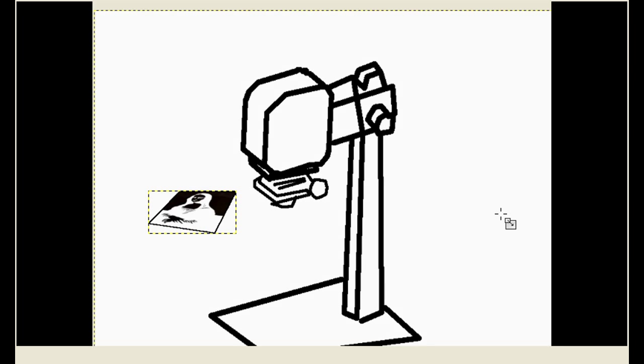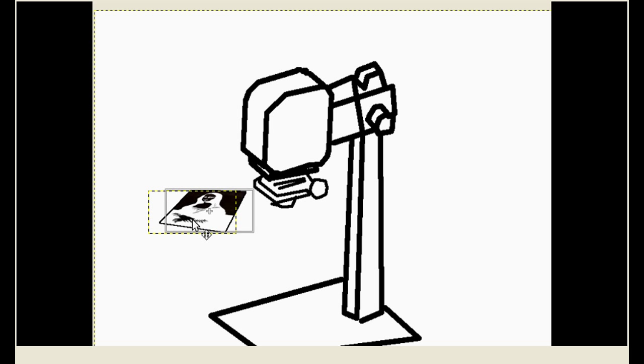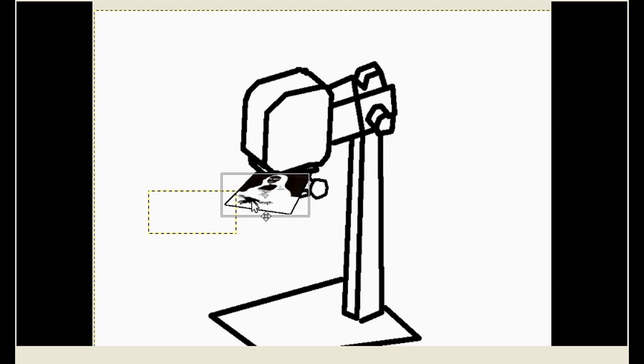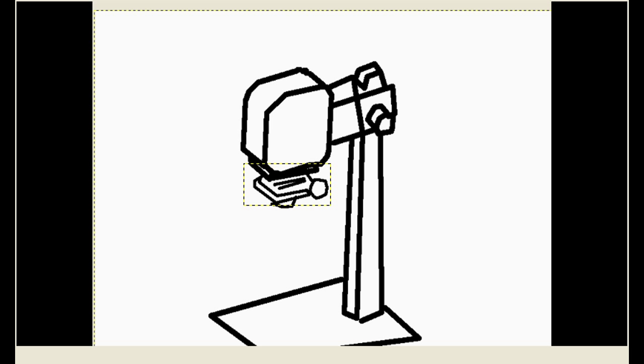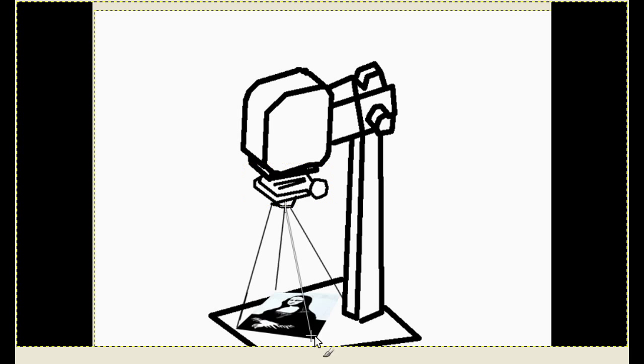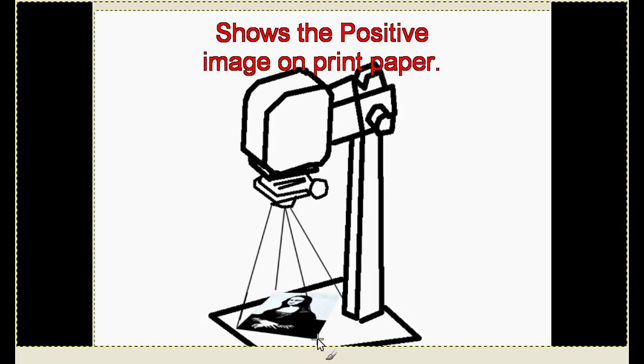Now we have our negative. Everything which is white will become partly black. So when we put it in our enlarger, everything white will become partially black and everything black will become white. So we put it in our enlarger and enlarge it.